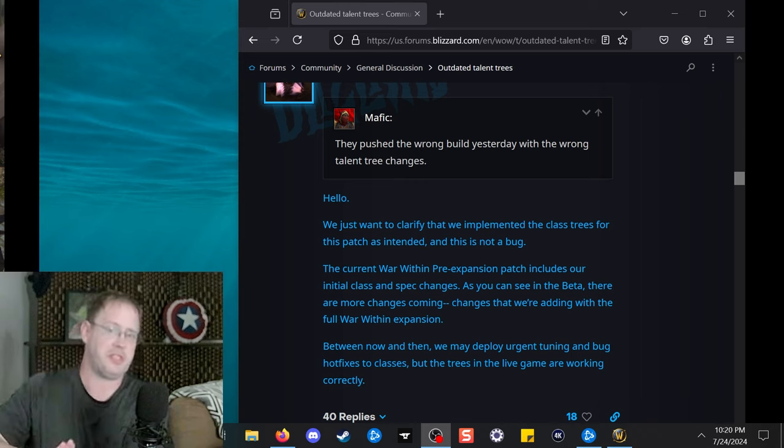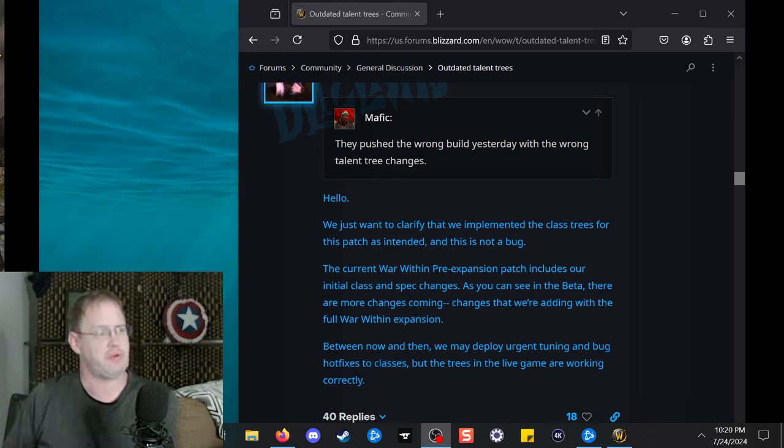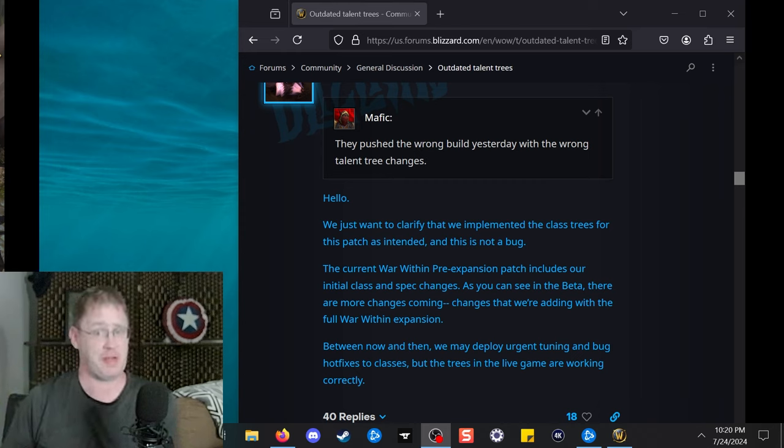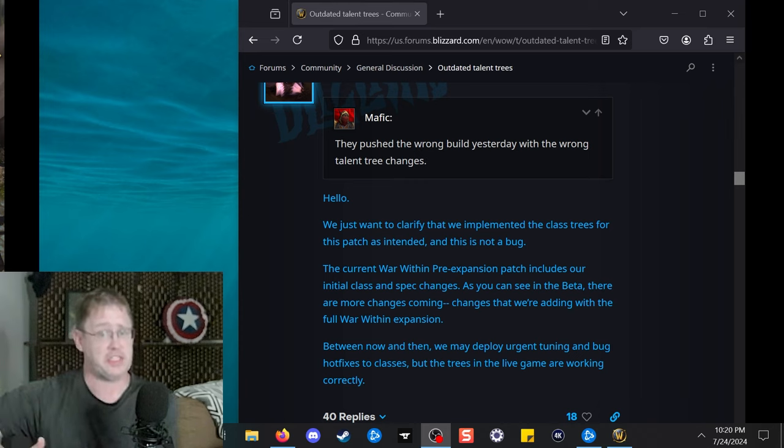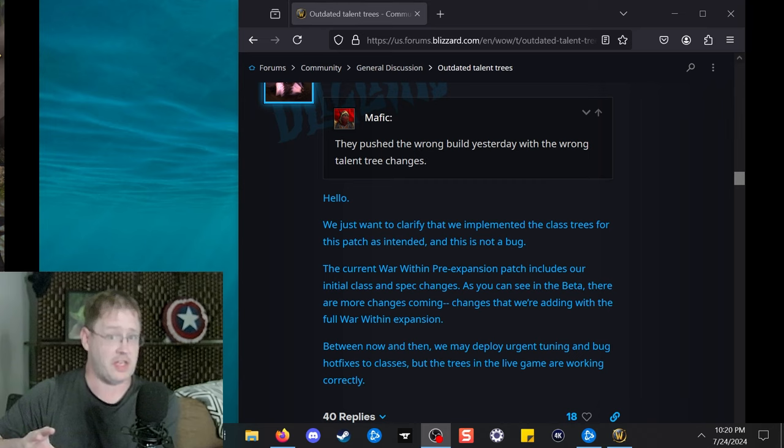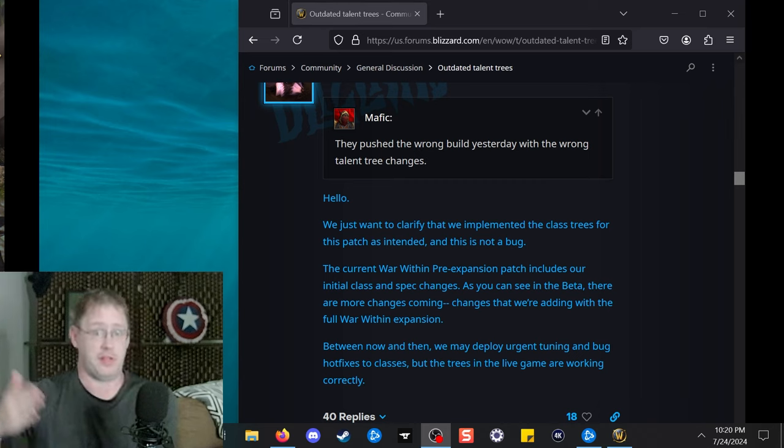In summation, Retribution Paladin, Enhancement Shaman, potentially other specs as well, have unfinished talent trees, whereas it seems the vast majority of specs in the game have their class and spec trees adjusted to what is generally reflected in the beta, which is of course going to be worked on over the next several weeks.